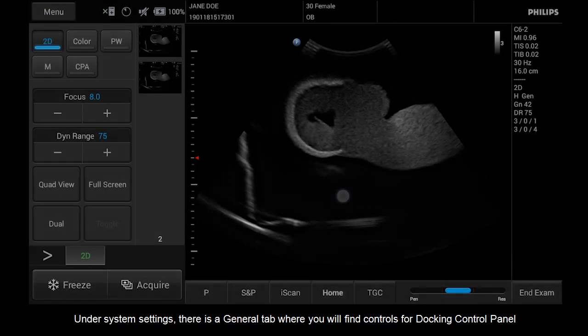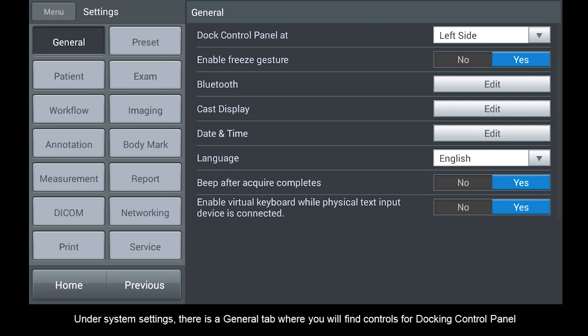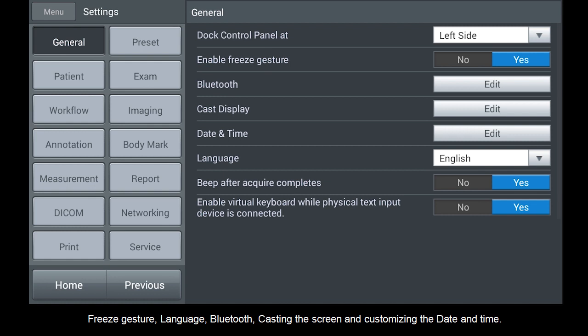Under System Settings, there is a general tab where you can find controls for docking control panel, freeze gesture, language, Bluetooth, casting the screen, and customizing the date and time.